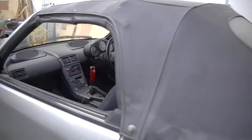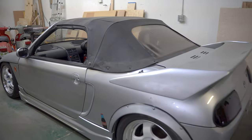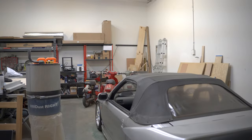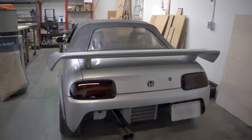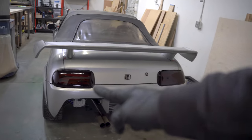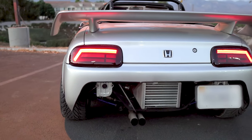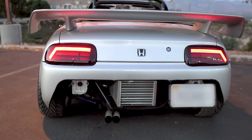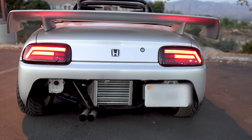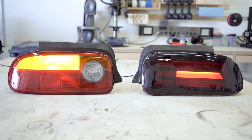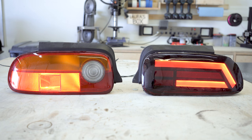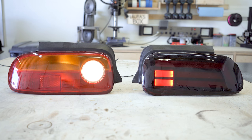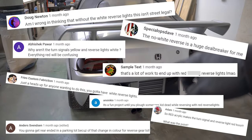All right guys, this is the Honda Beat and it's finally in the shop. So in the last video I made these tail lights with LEDs and a new acrylic lens, and a lot of you guys loved the video. But what a lot of you didn't like is that the reverse lights are also red.